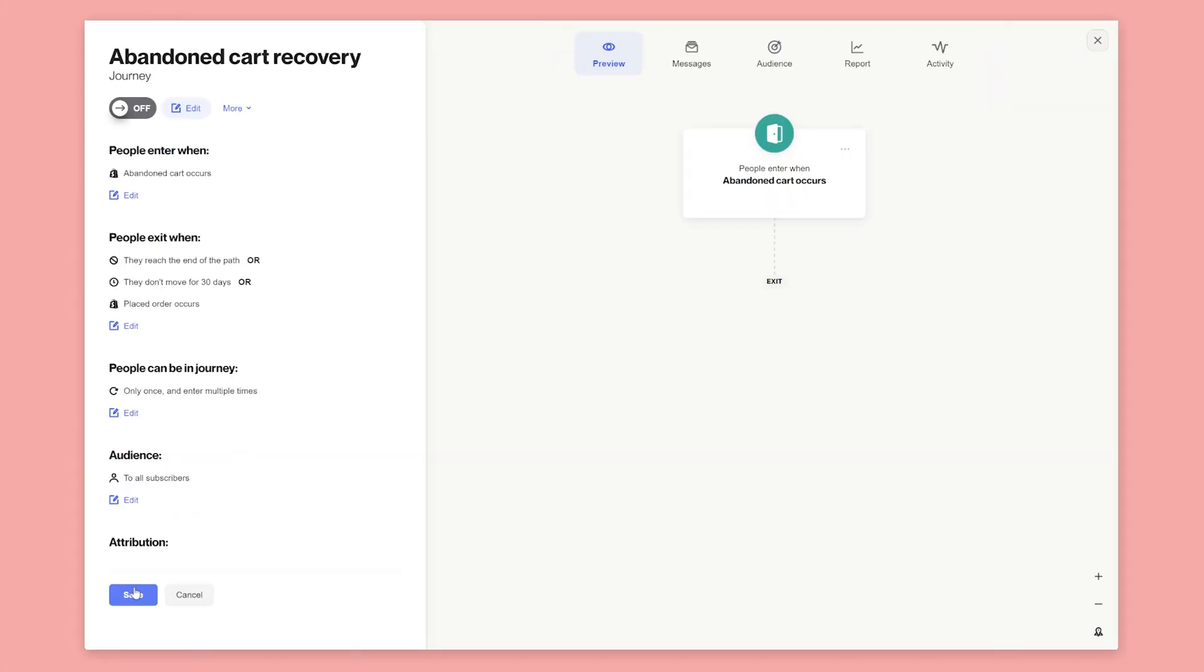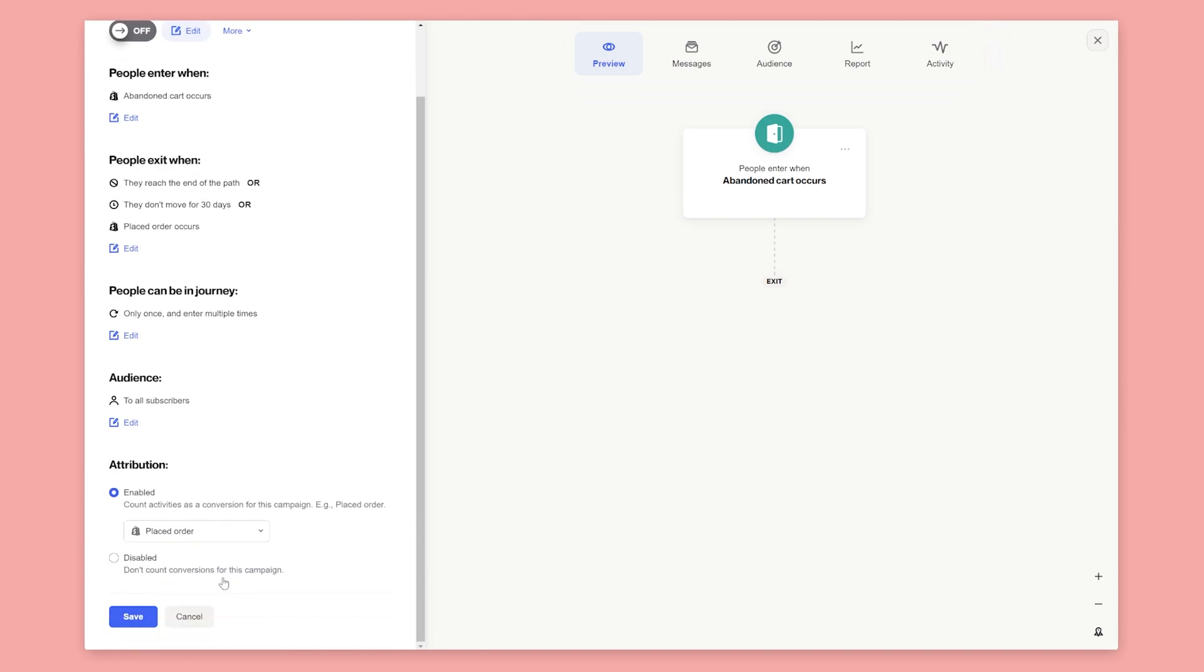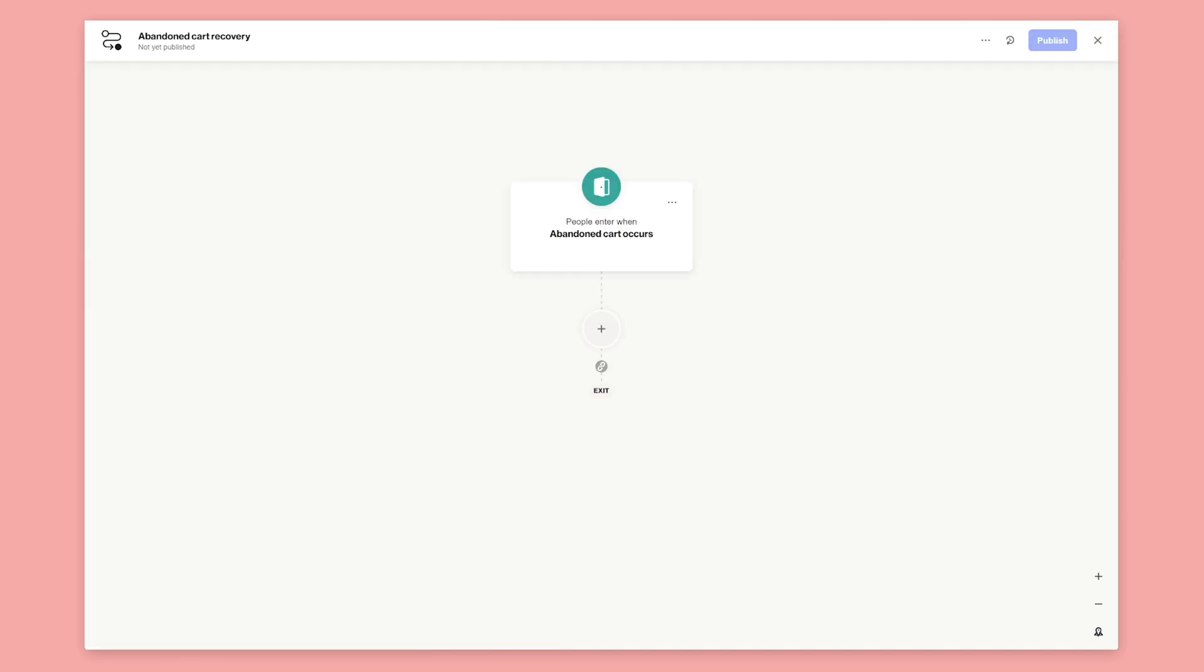Under attribution, the journey will default the attribution goal to placed order. This means we'll see the exact amount of orders and revenue we recover from this journey. Click edit to start building the journey.